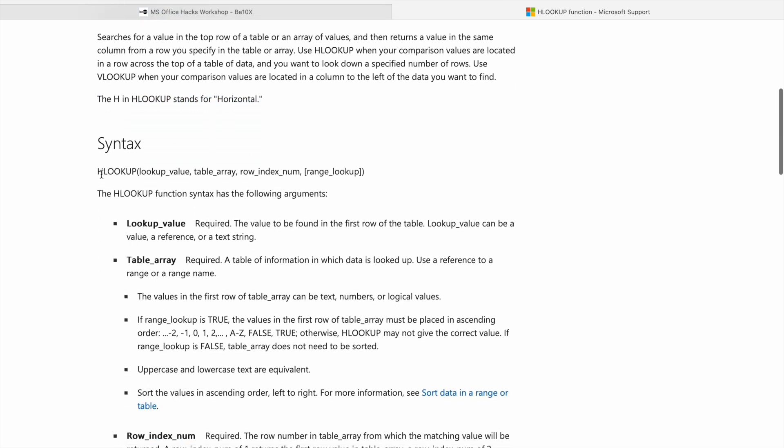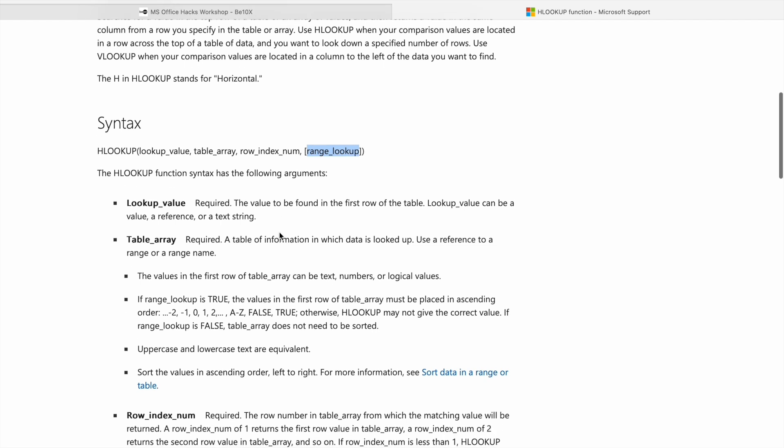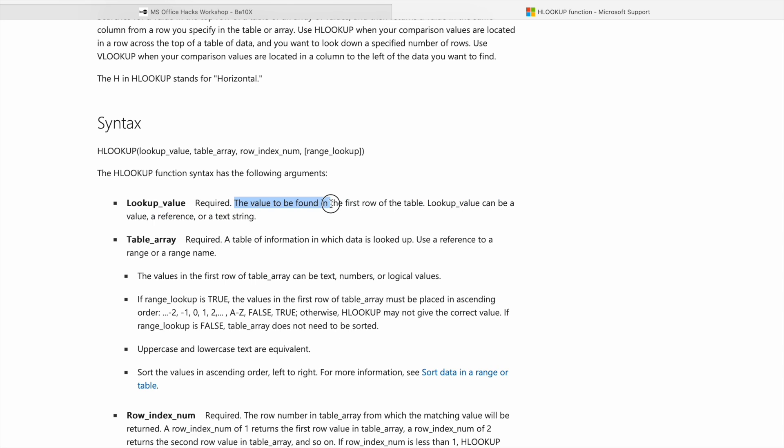So here is the syntax: first one is lookup value, then table array, after that we are having row index number, then range lookup. So lookup value means this is the required one - you have to give the value to be found in the first row of the table. Lookup value can be a value, a reference, or a text string.